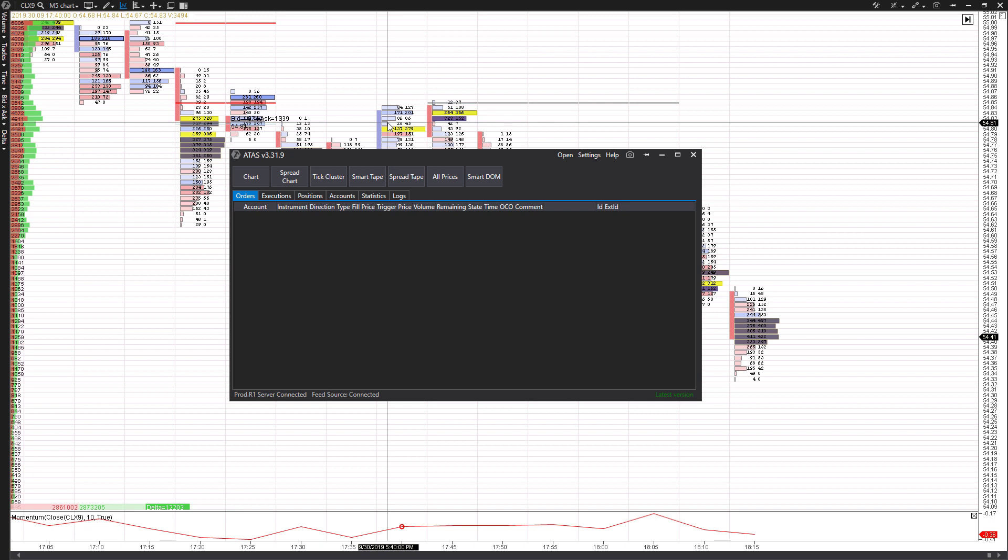So if you aren't already familiar with this feature, ATAS actually allows you to customize and manage hotkeys or keyboard shortcuts for various customization options and trading options throughout the platform. Essentially what these do is they allow you to avoid your mouse and just click a button or key on your keyboard, and that'll perform that function for you.